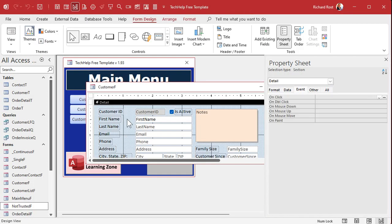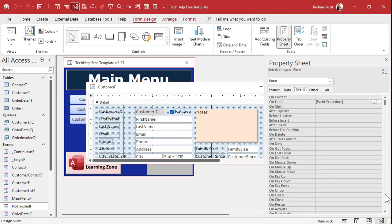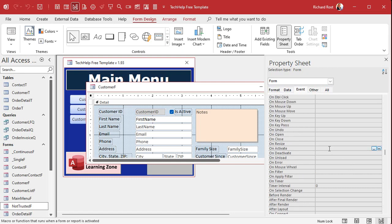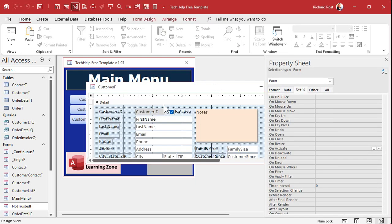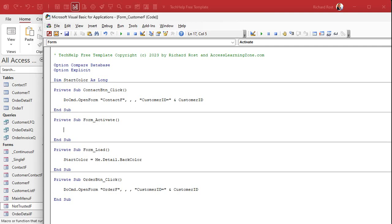So what have we done so far? We declared a variable called startColor, and when the form opened up we set that value equal to whatever the current background color of the form is. Now when this form gets activated, using the on activate event — click on the form properties, go to Events, find on activate — we go into that event and say: Me.Detail.BackColor equals whatever color you want. You can use one of the constants like vbRed, or I like vbYellow. Or you can use the RGB function if you want to specify the exact color.